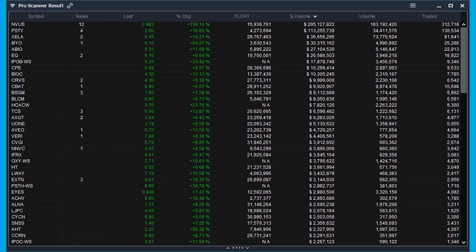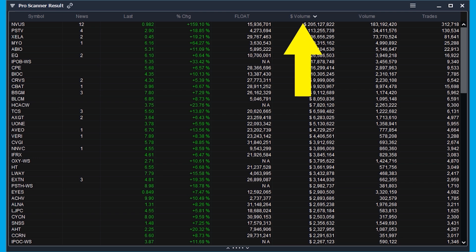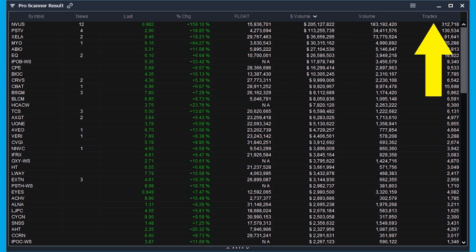You can still customize it more — specifically you can change the order of the columns that appear as well as what columns show up. This is always personal preference, so make sure that you find the set that works best for you. I'll show you mine as well as how you can customize this directly to your liking. The columns I have selected are symbol, news, last, percent change, float, dollar volume, share volume, and number of trades.